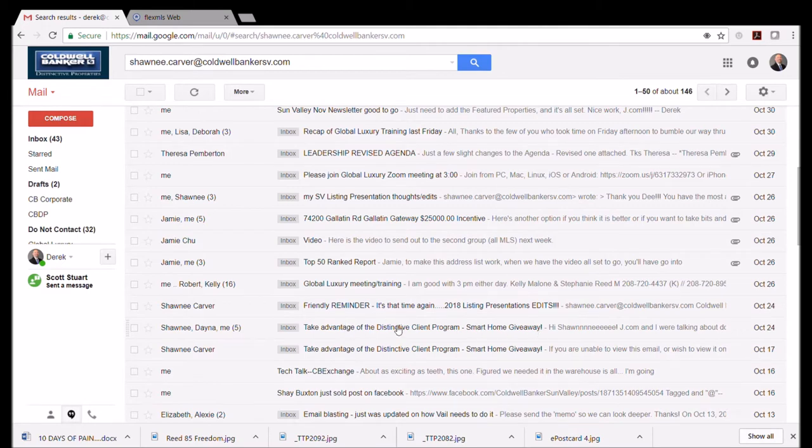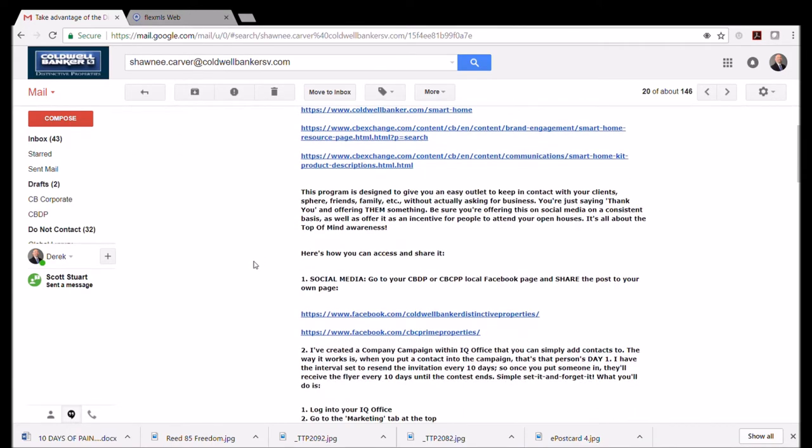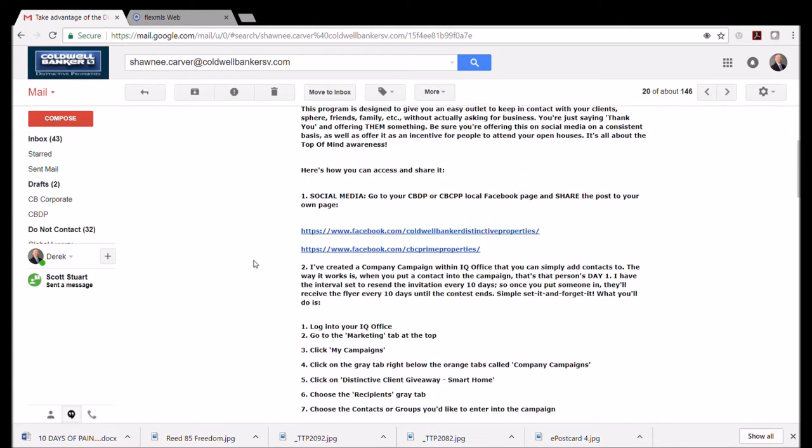Here it is: October 24th, 'Take advantage of the distinctive client program.' Here are the directions. A lot of stuff here, and what we're going to try to do is simplify it so it's more of a three or four step process to get this thing into your Facebook.